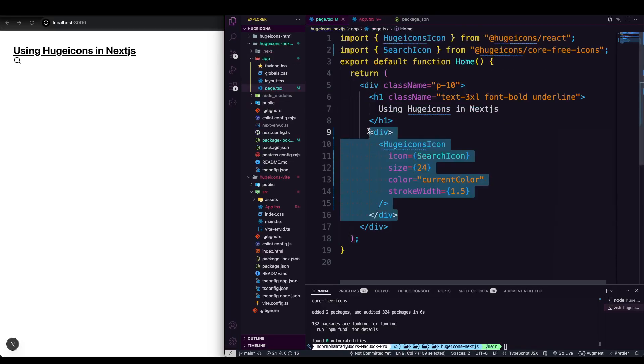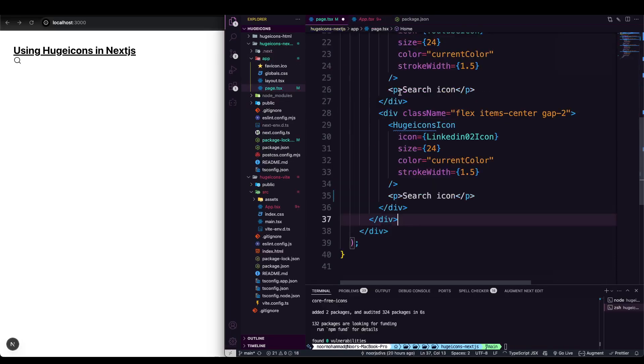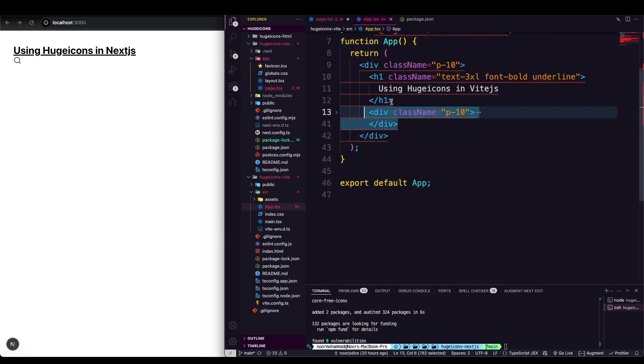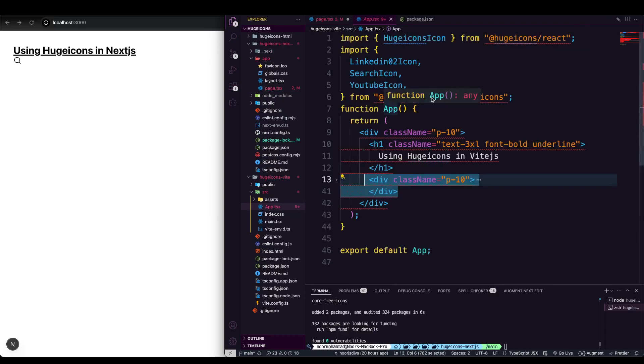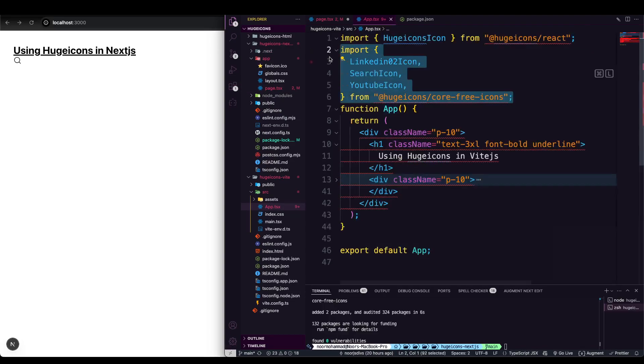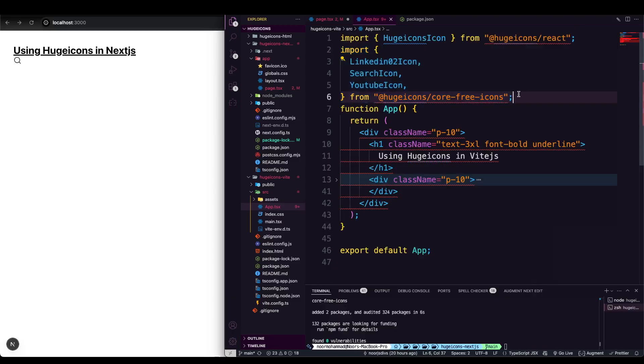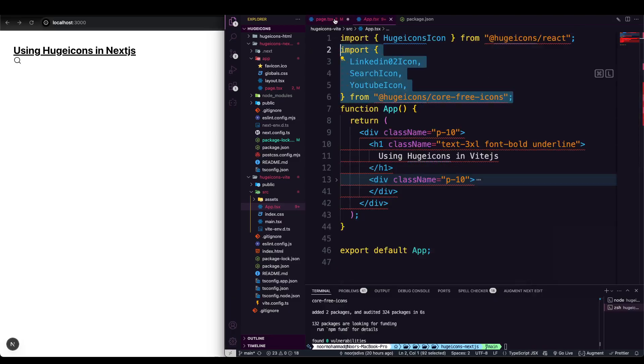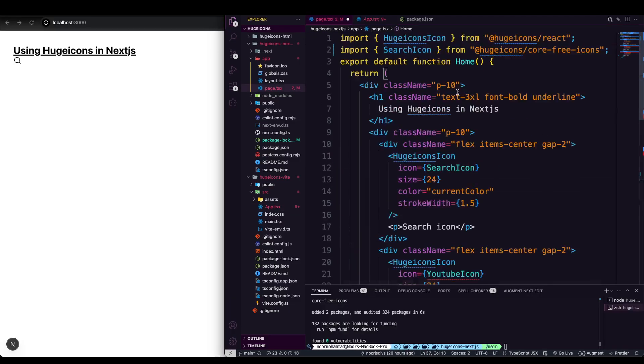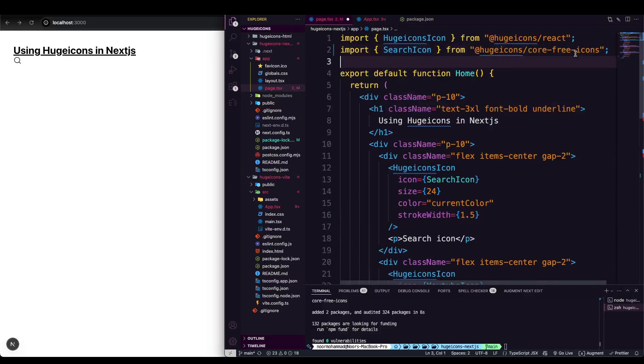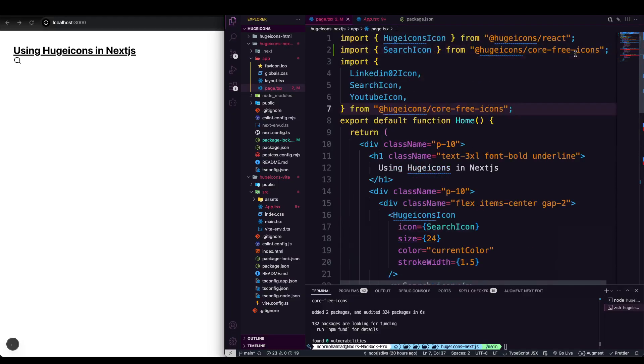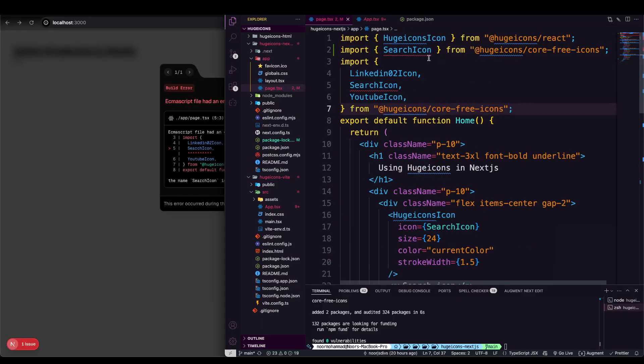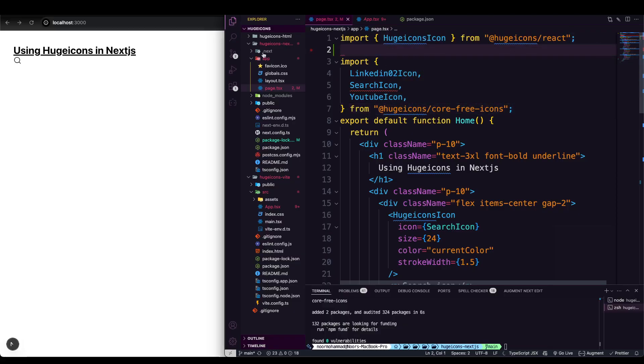Let's paste it here. We also need to grab those imports, otherwise it won't work. There are three icons utilized here, so let's bring them to the top. After pasting, there's one more which is the search icon. I'm going to delete the previous import.